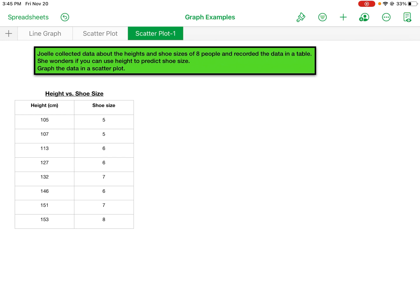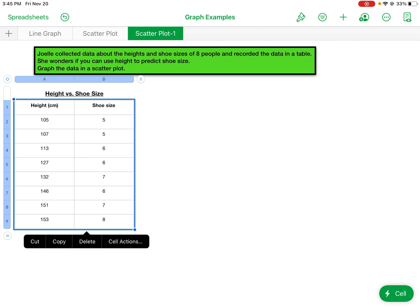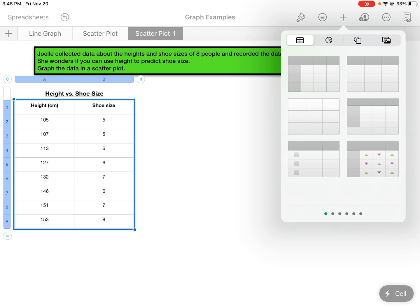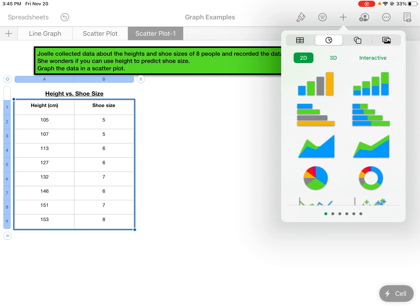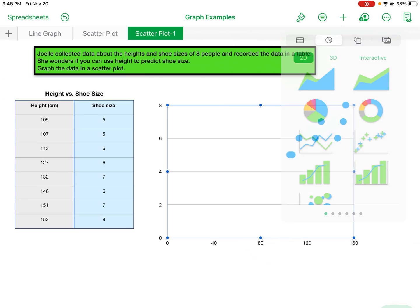So to create a scatterplot you're just going to highlight the data. Then we're going to hit the plus button. From here I'll go to the graph section, and then I'm going to select this one here—it looks like a scatterplot but it's got plus signs as the data symbols. So I'm going to click that.